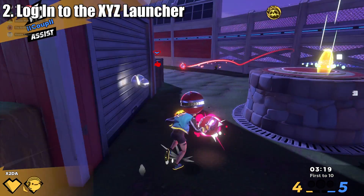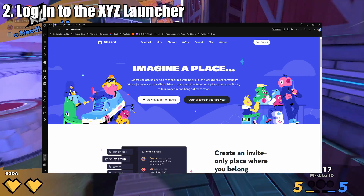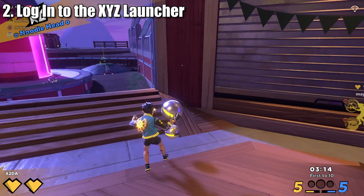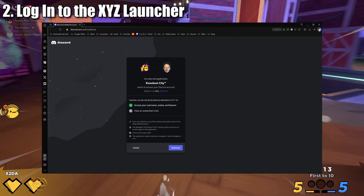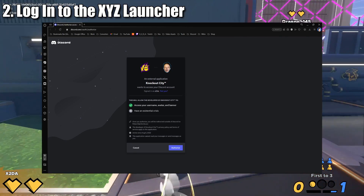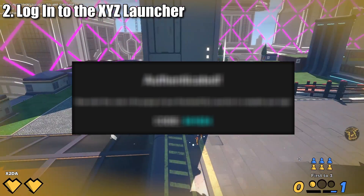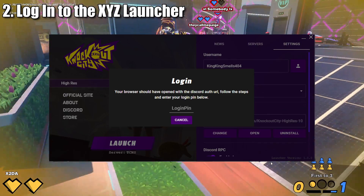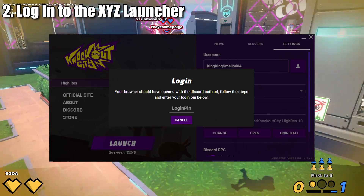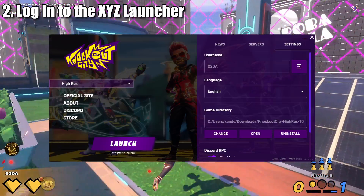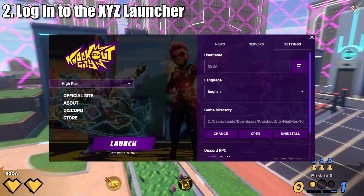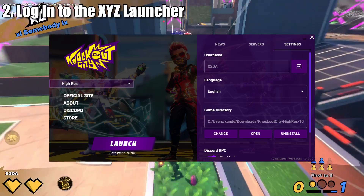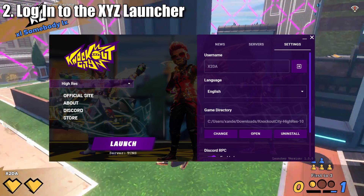If you do not have a Discord account, it's easy and free to create one, so go and quickly do that. Once you click Login, a tab on your web browser will open asking for your confirmation. Do that, and a series of numbers will appear. These numbers will need to be entered into the launcher in order to finalize the login process. Your login process is now complete. You will remain logged in, even after closing out of the launcher, until you manually log out.